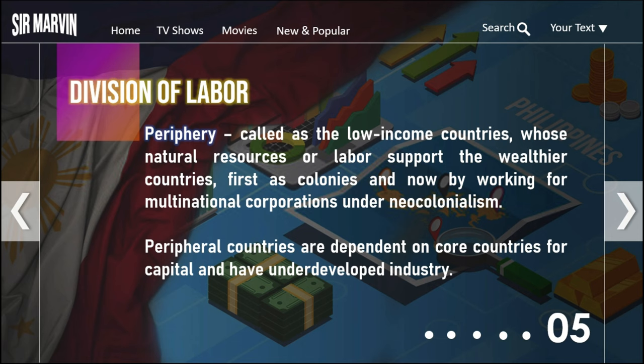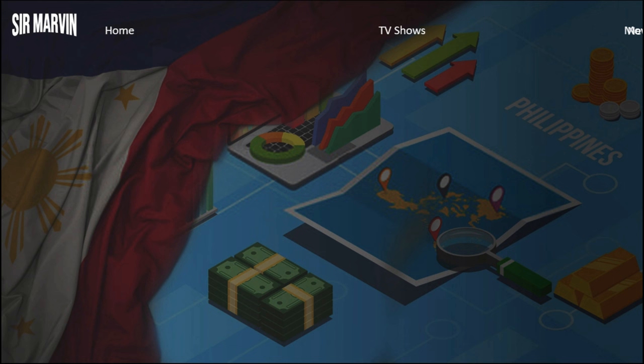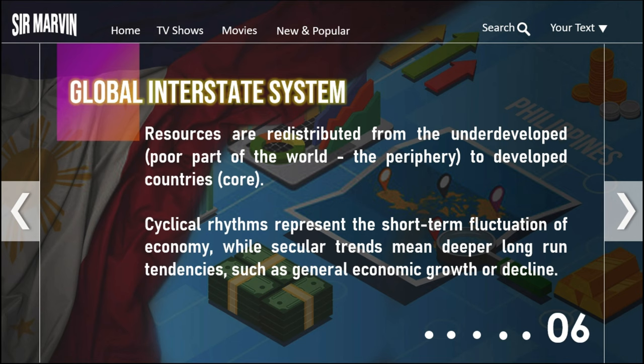The last zone is the periphery, also called low-income countries. These are nations with low-earning workers whose natural resources or labor support wealthier countries — first as colonists and now by working for multinational corporations under neocolonialism. Peripheral countries are dependent on core countries for capital and have underdeveloped industry. They are less-developed nations that rely on core countries.